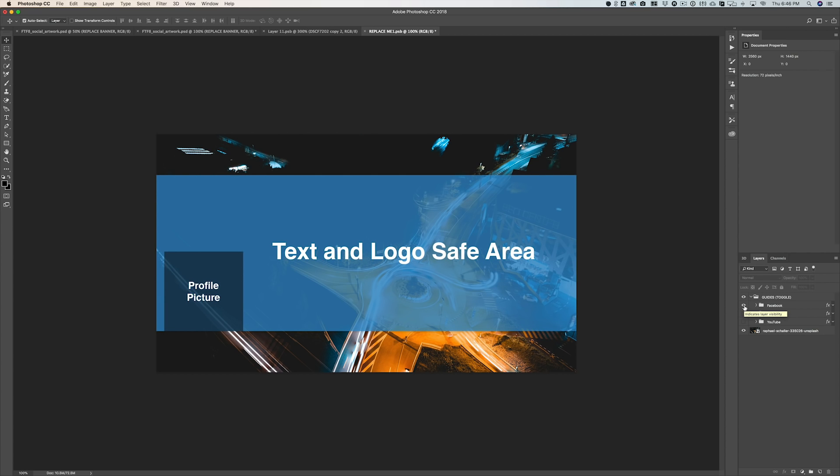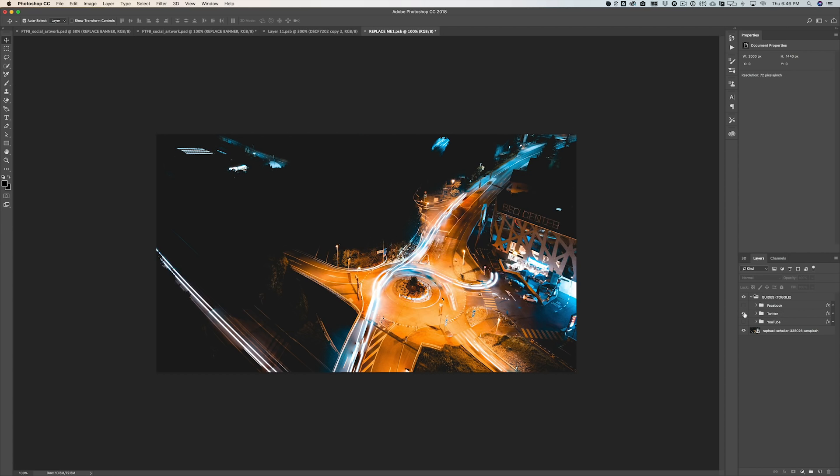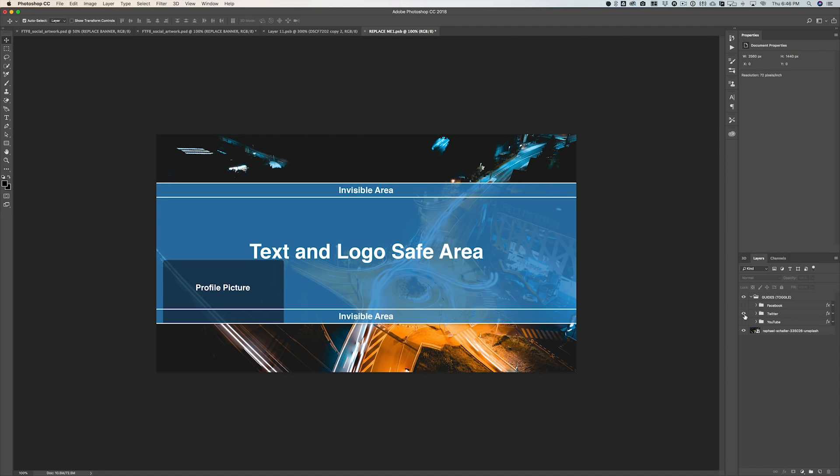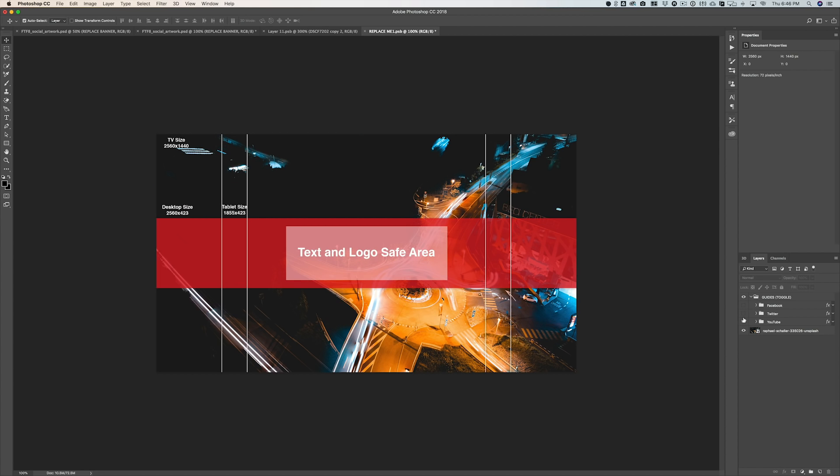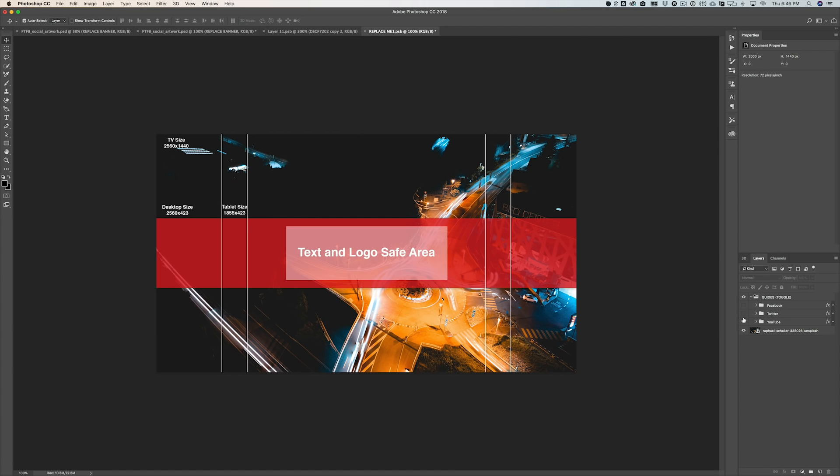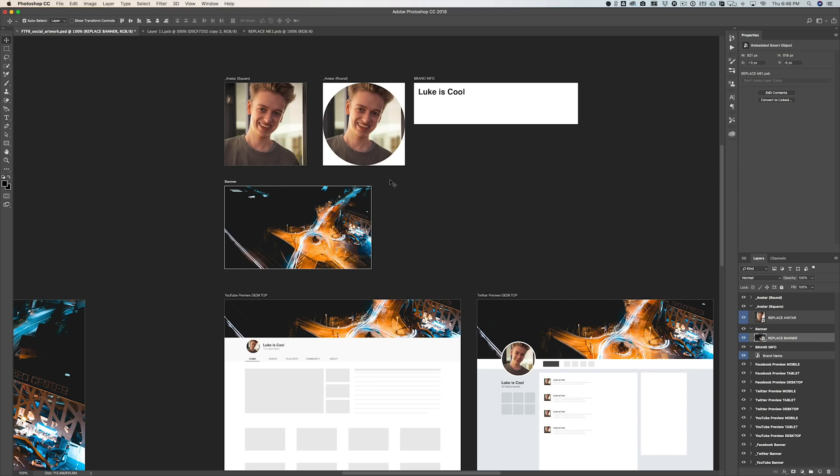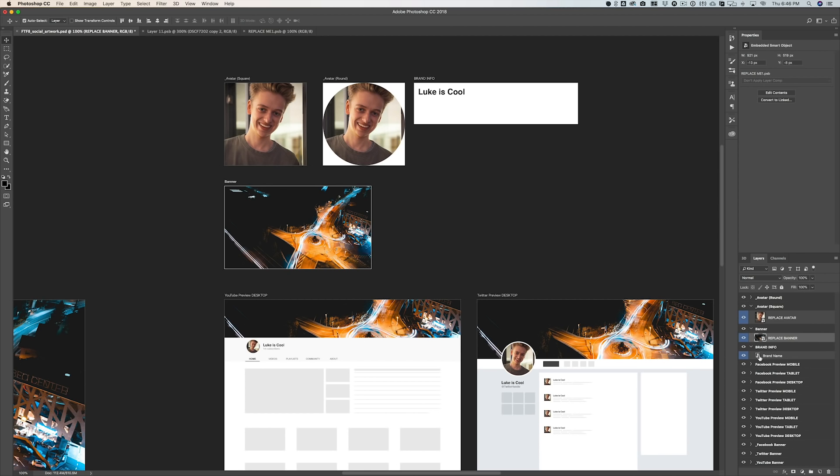So if we enable Facebook, you can see the text and logo safe area with our profile picture. We also have one for Twitter, and then I've also made one for YouTube. YouTube is probably the most complex because there's one for tablet, desktop, and TV, so you sometimes don't know what it's gonna look like. So I've added in these guides with the tablet, desktop, and TV description so you can see what's gonna be cropped out.